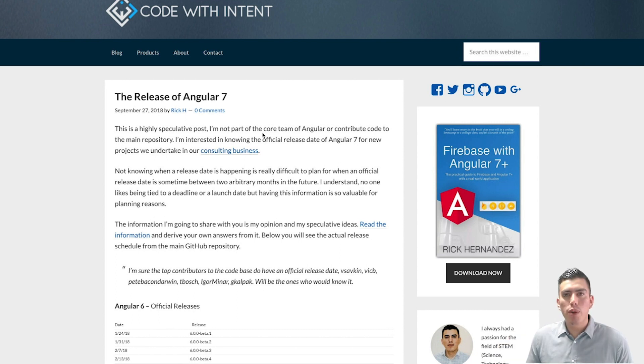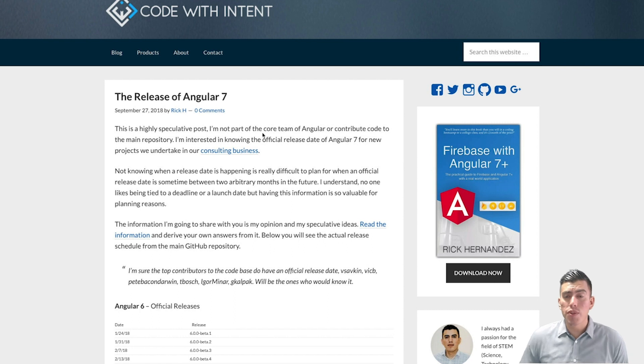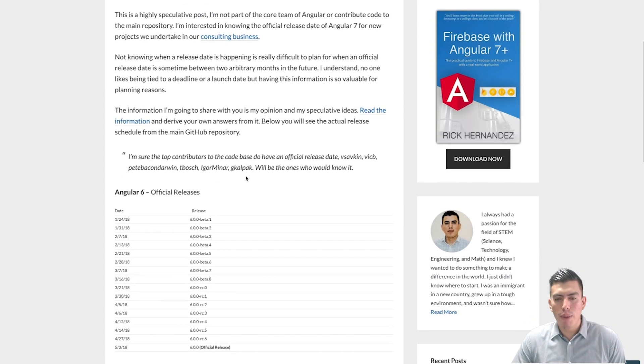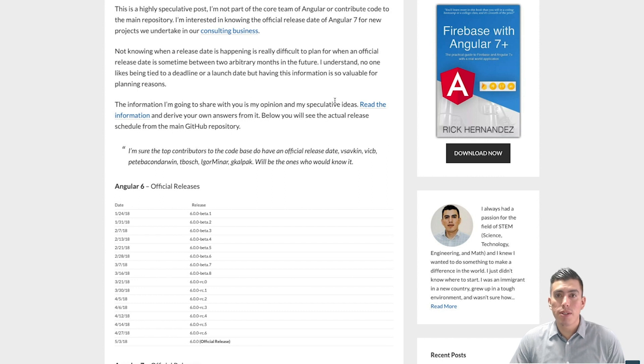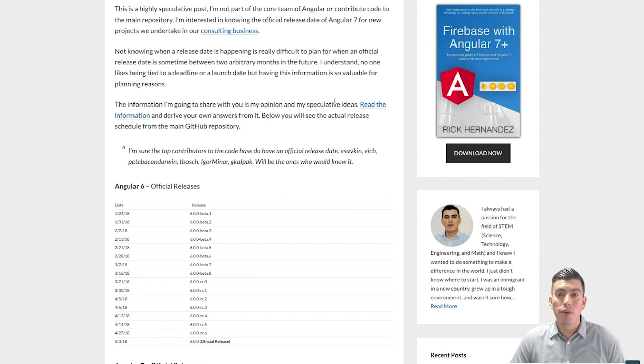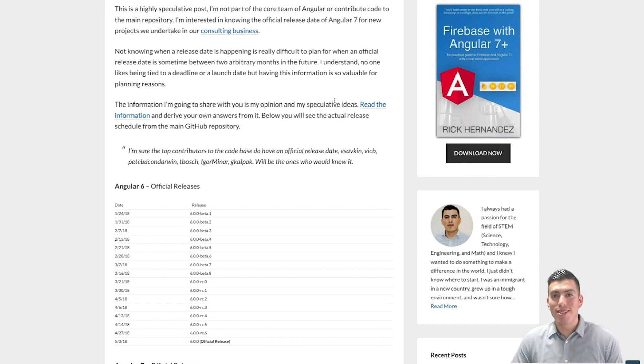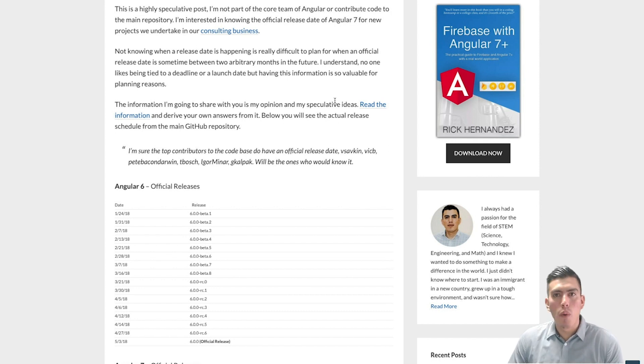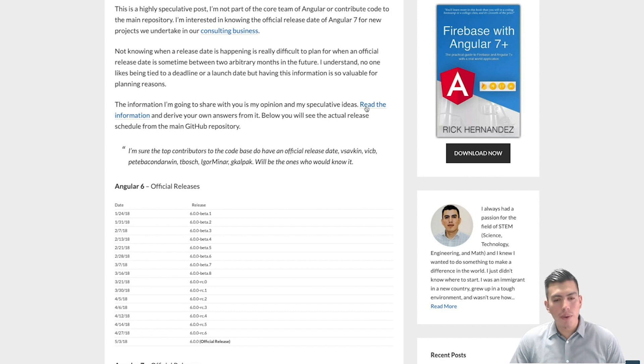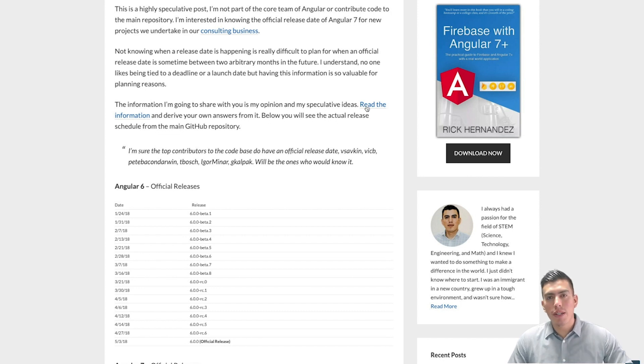So I went ahead and wrote a blog post. You can go ahead and check it out. I'll drop you guys a link below so you can read it. But inside this blog post, I talk about a couple of things here. So first, go read the information yourself and make the judgment because I'm not here to do your thinking for you. If you want to read the information, go over there, read it yourself.